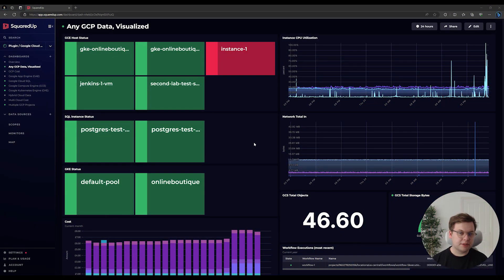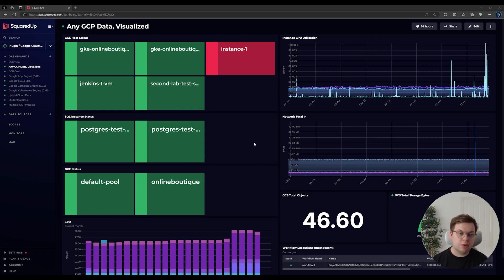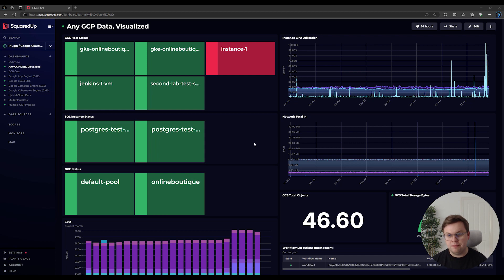The Google Cloud Platform data source allows you to connect your GCP data with Squared Up. This allows you to visualize, analyze, and monitor your GCP data alongside over 100 other Squared Up data sources, giving you the big picture in terms of your cloud environment.